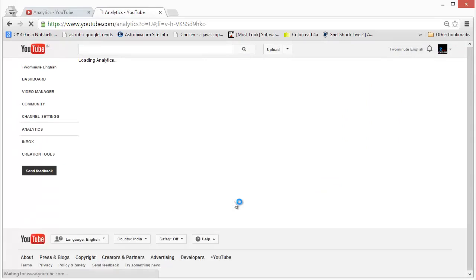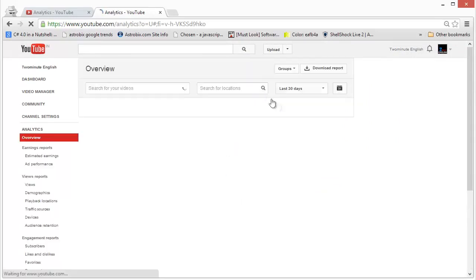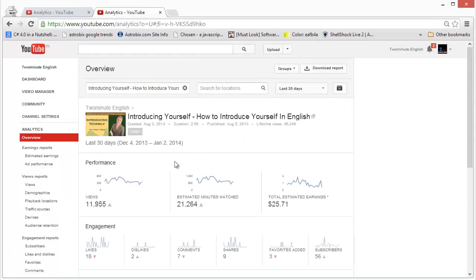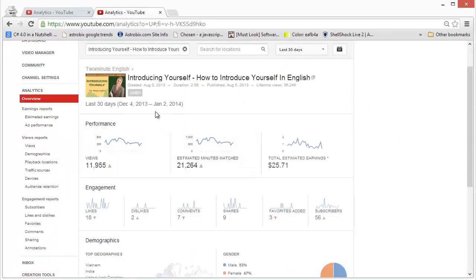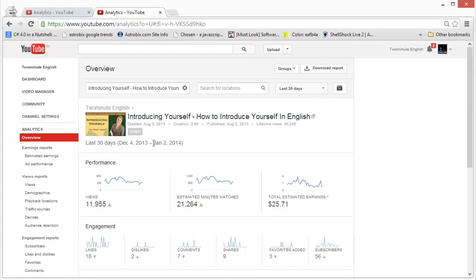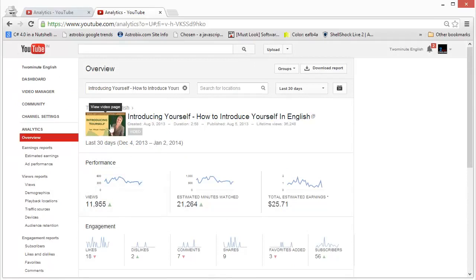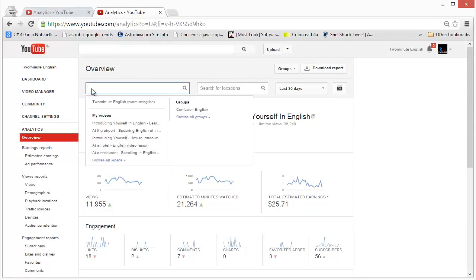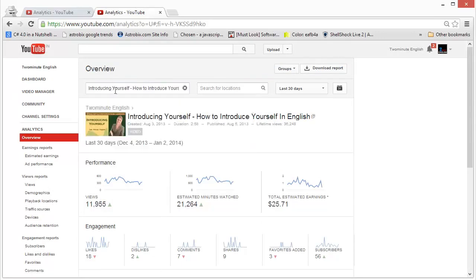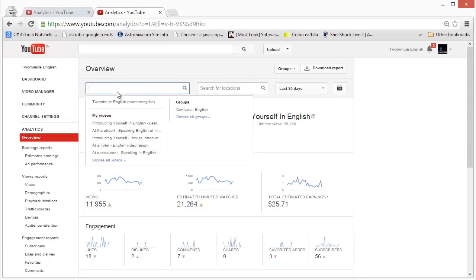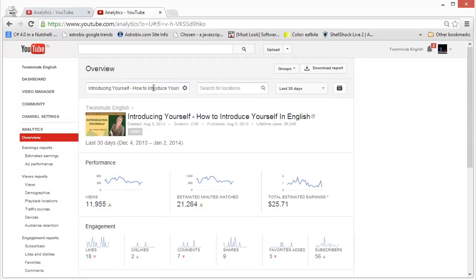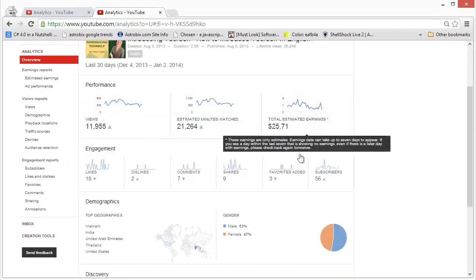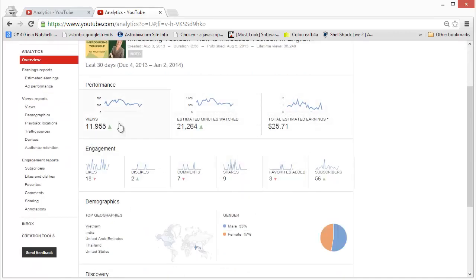And YouTube will take you to the admin analytics section, but it will display the data only for this video. So if you go to the overview heading over here, you can see that this video is listed. This is the video that we are viewing the analytics for and we get a lot of different parameters.